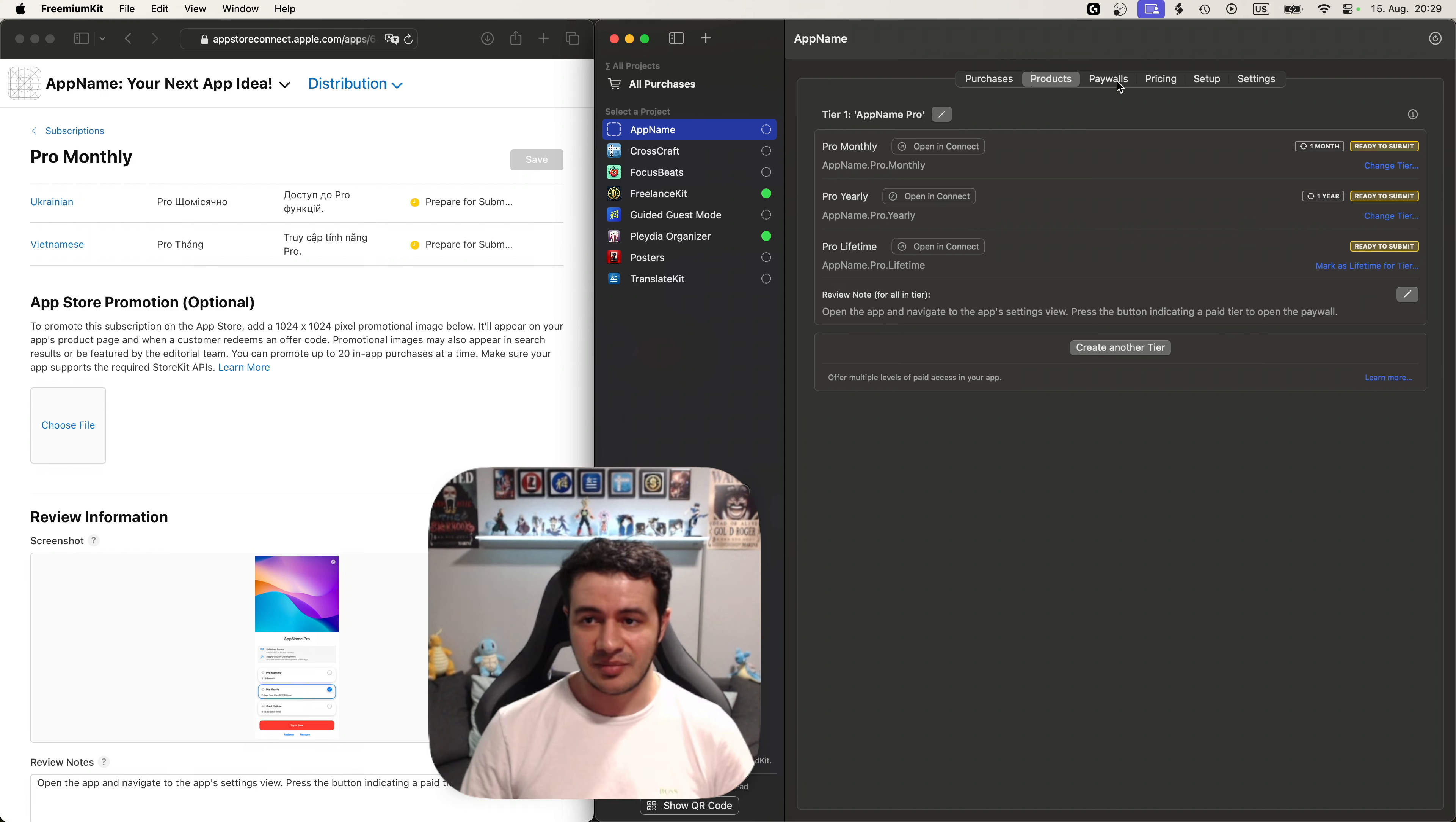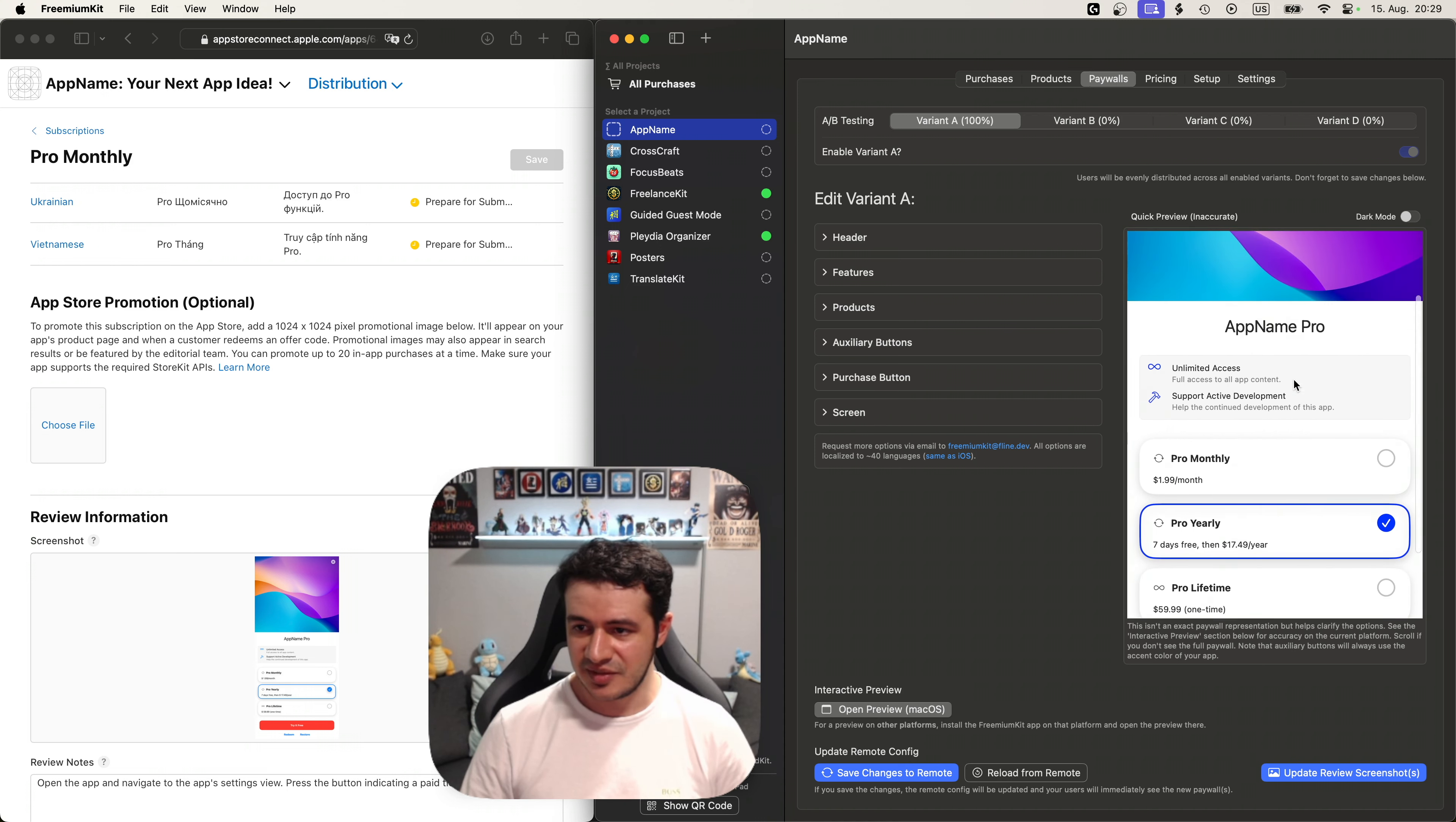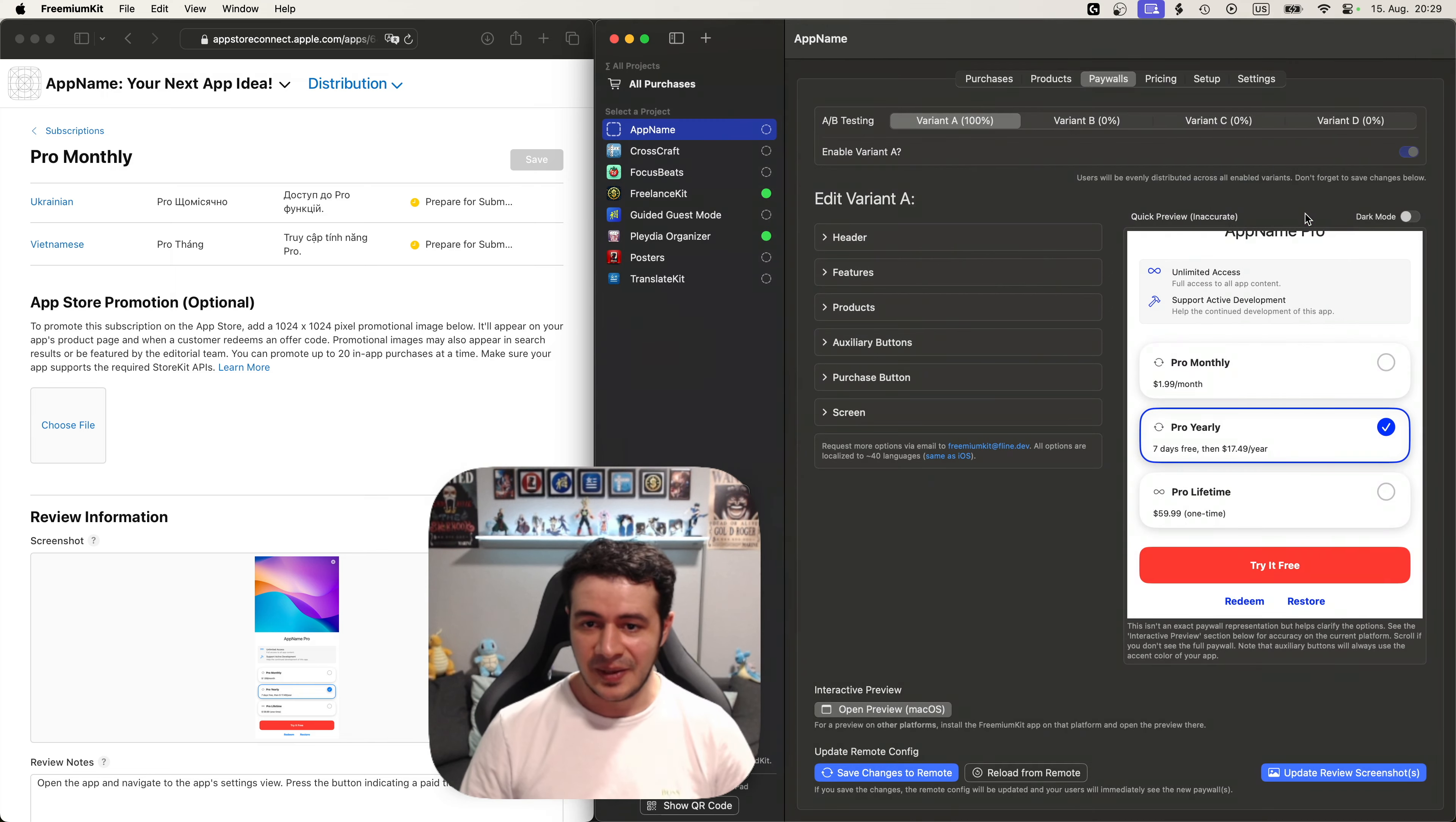The next step is setting up the paywall. So let's press on that tab. And we can see there's a paywall here. We can scroll down and see basically what the paywall looks like. We can also press the open preview here which will show the paywall for the macOS platform. And we can even click around here and this is basically how our default paywall looks like.